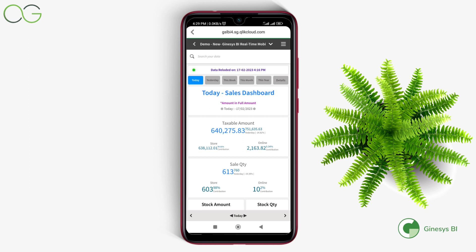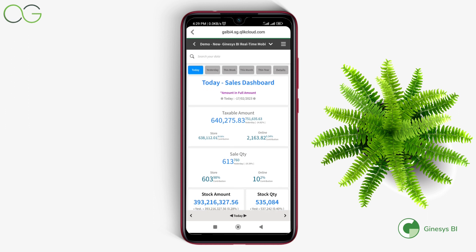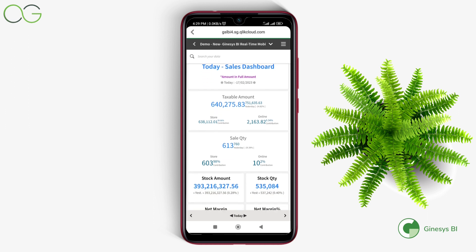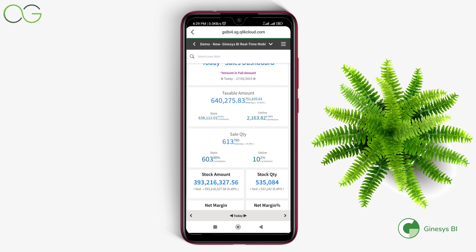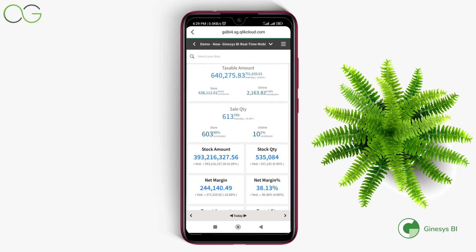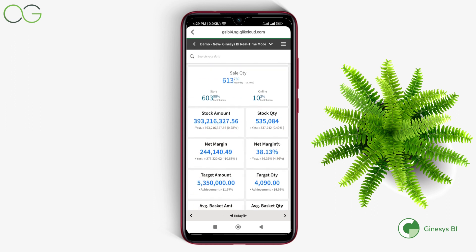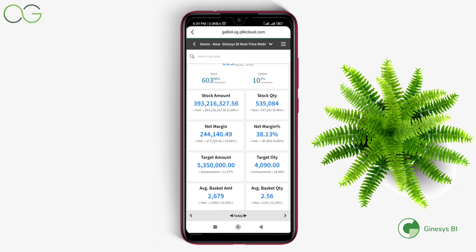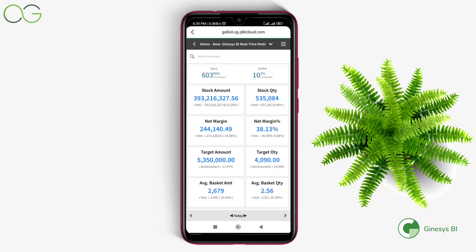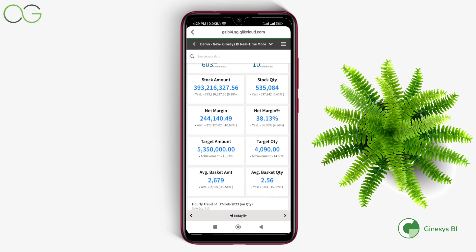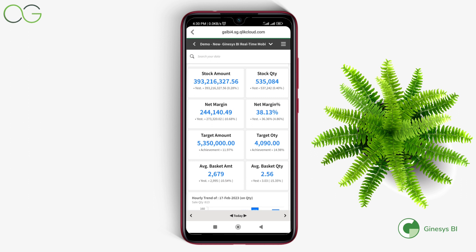For example, sale quantity, taxable amount and its channel-wise bifurcation, closing stock amount, closing stock quantity, net margin, target quantity, target amount, achievement, average bill size and average bill quantity, and its comparison with yesterday.